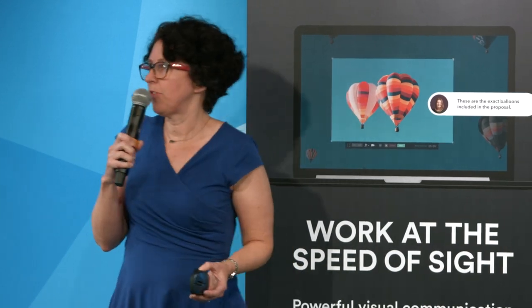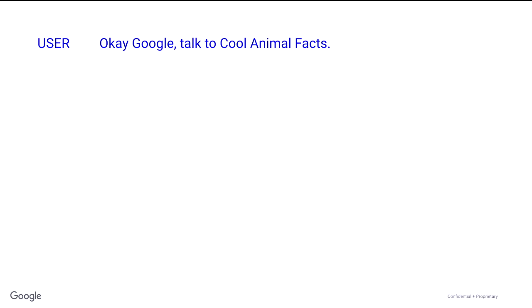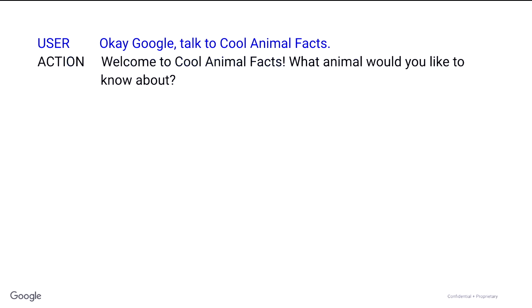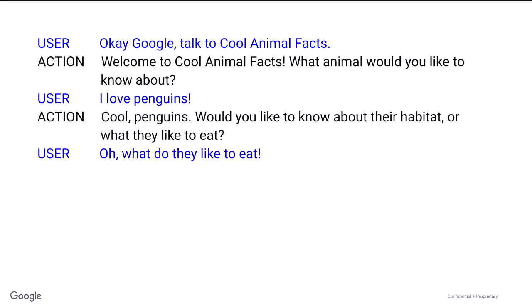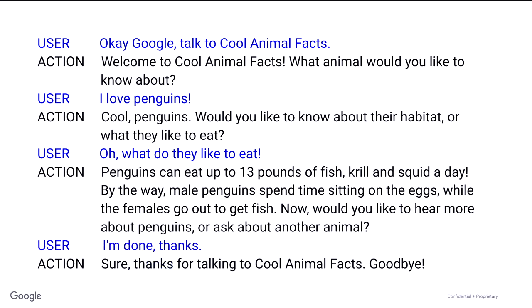This is a made-up action on Google called Cool Animal Facts. An action is basically a way for a third party to add an experience using the Google Assistant. The user invokes it by saying, okay Google, talk to Cool Animal Facts. It comes back: welcome, what animal do you want to know about? Penguins. Do you want to know about their habitat or what they like to eat? What do they like to eat? — gives some facts — I'm done, thanks, the end. A sample dialogue is one possible pathway; I'm not showing all the different branches, all the different animals. This is one path, and you want to focus on one thing at a time.